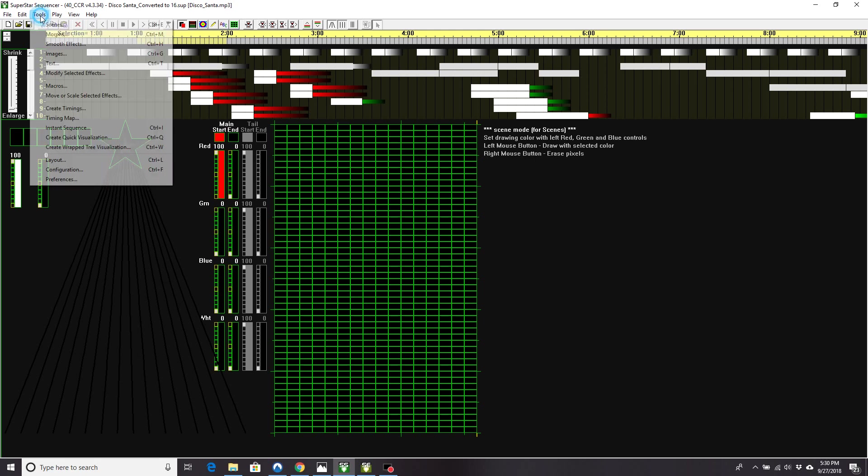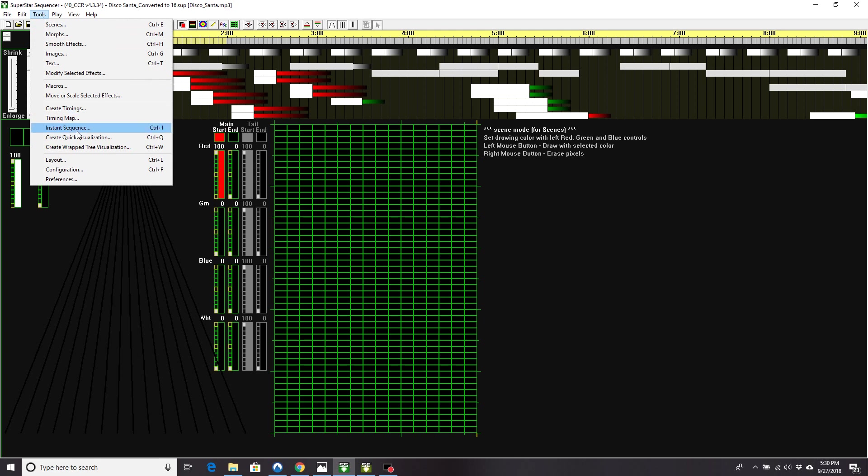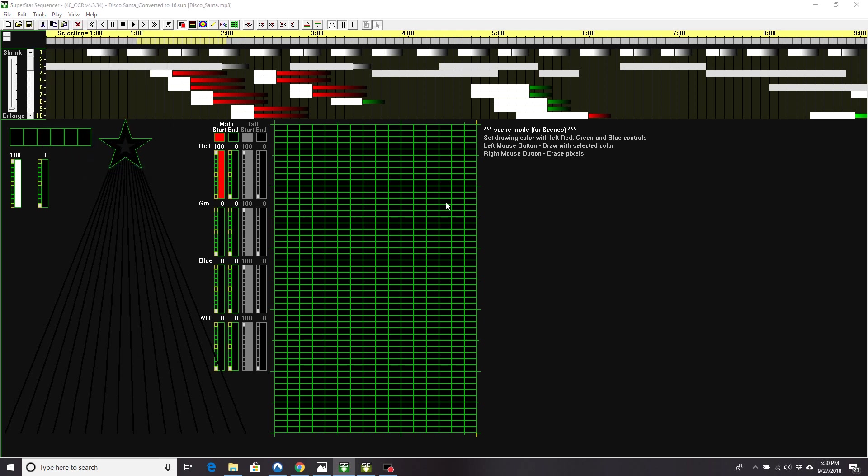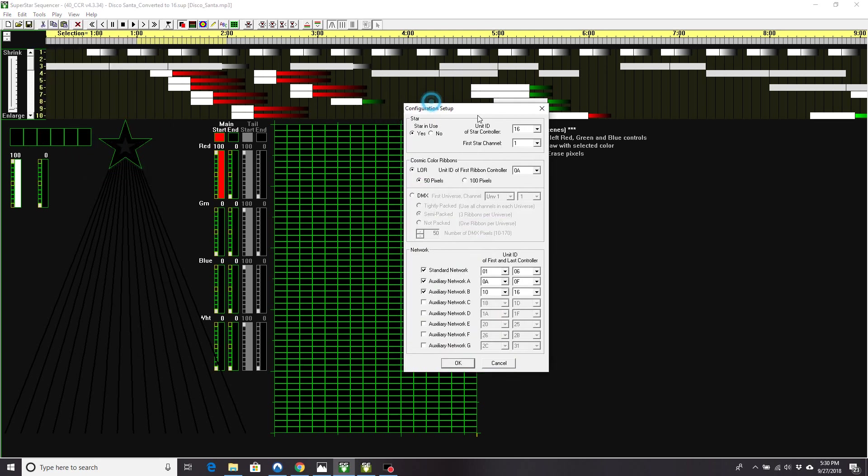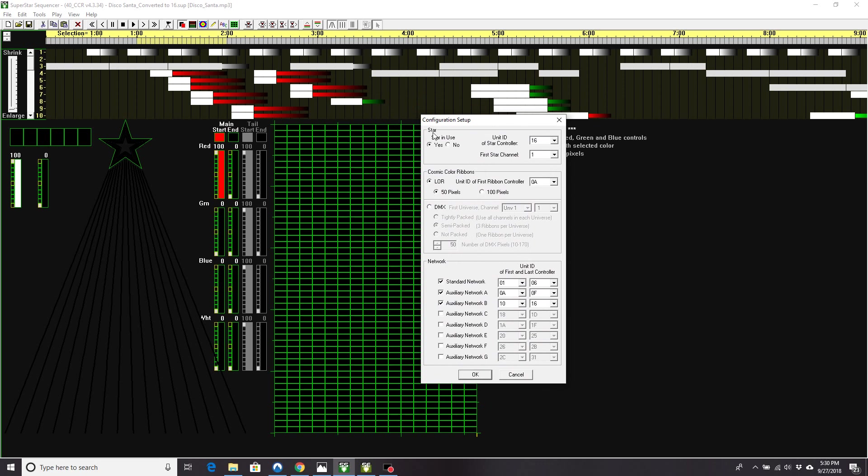So under Tools and your Configuration, here is where you tell it do you have a star and what star controller number it's on. So are we using cosmic color ribbons? If we are, which one does it start on?